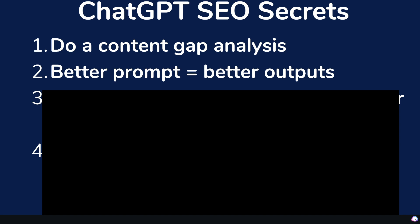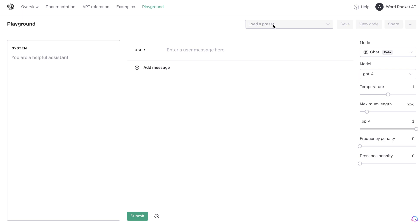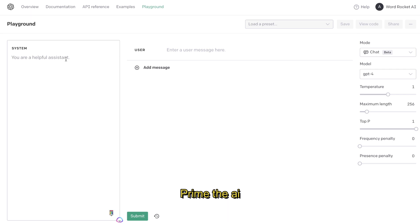The second tip is to improve your prompting, because if you're able to prompt better, you'll get much better outputs, which means you'll create much higher quality content that will be more likely to rank on Google. When it comes to writing SEO optimized content using ChatGPT, I recommend using the Playground mode. It's essentially a back end of ChatGPT with a lot more customization options, and I follow a very simple three-step approach. The first step is that you need to prime your AI.